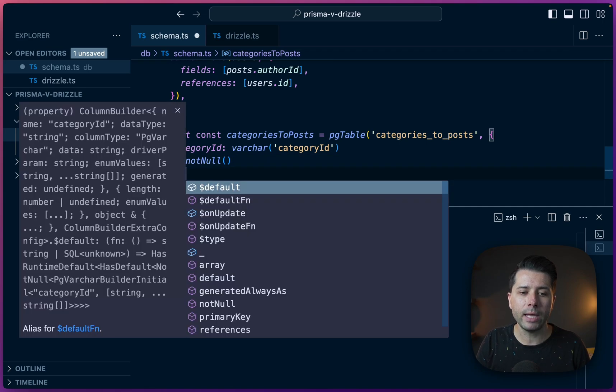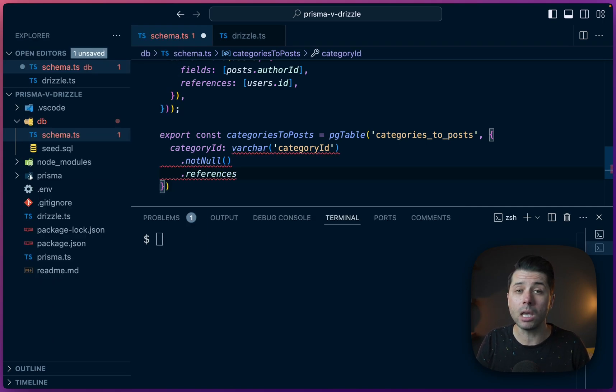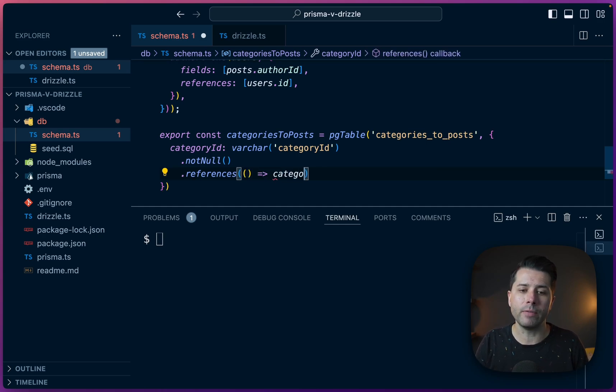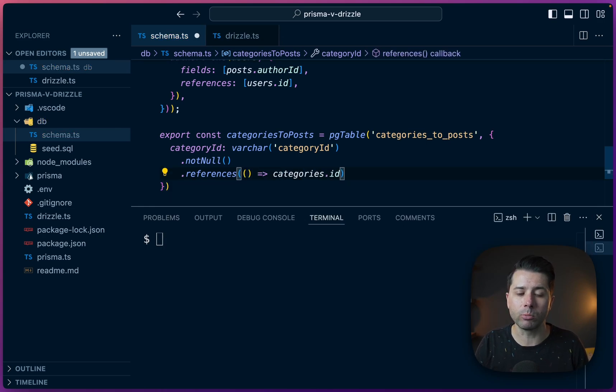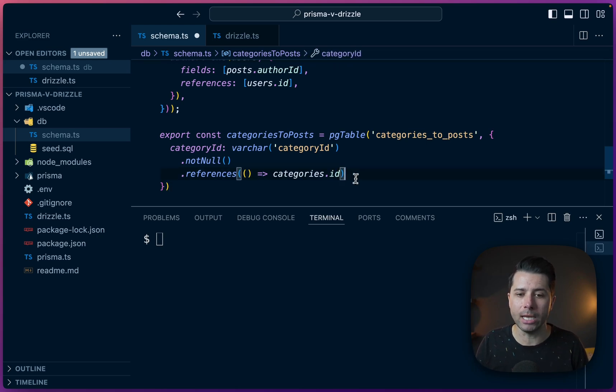And then let's use .references to say what it actually references. And what we do here is pass in a function where we say that the return value is whatever this is going to reference. In this case, categories.id. So the categories table and the ID on it.